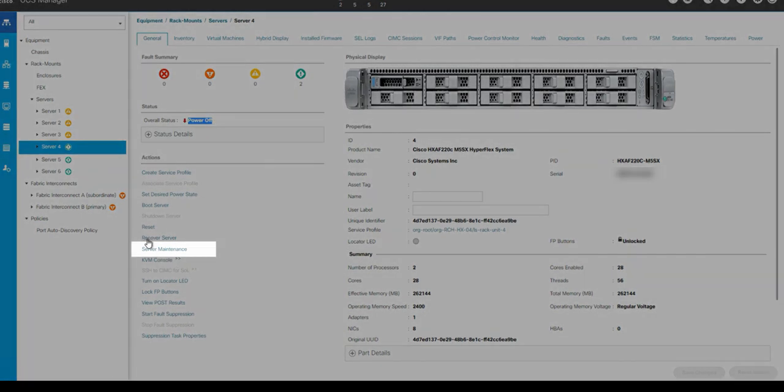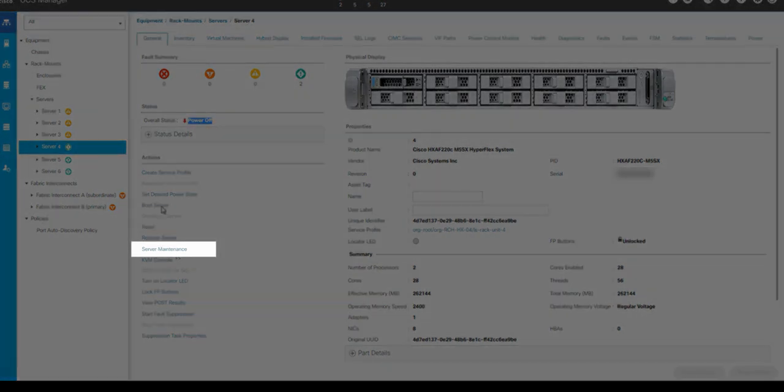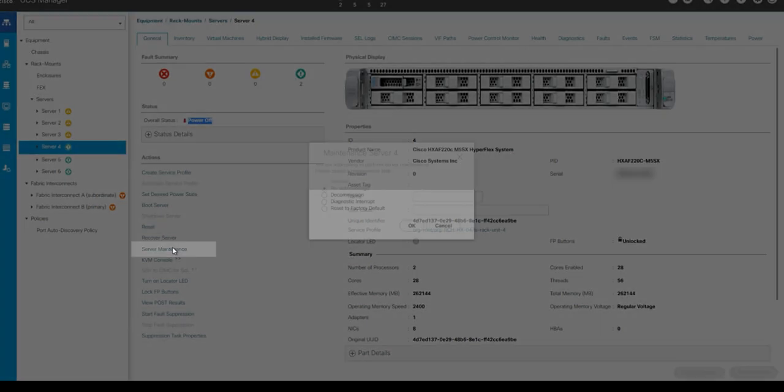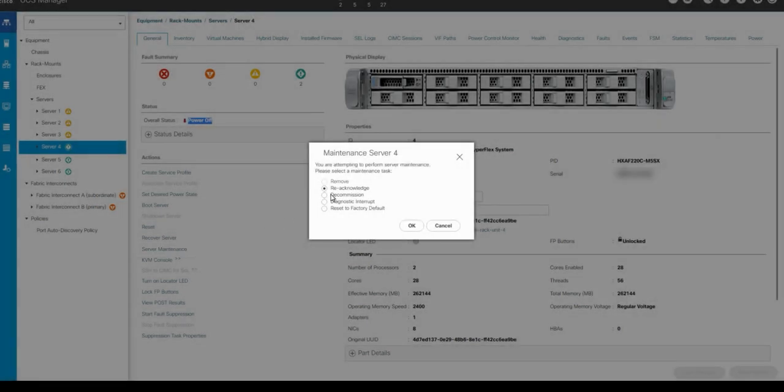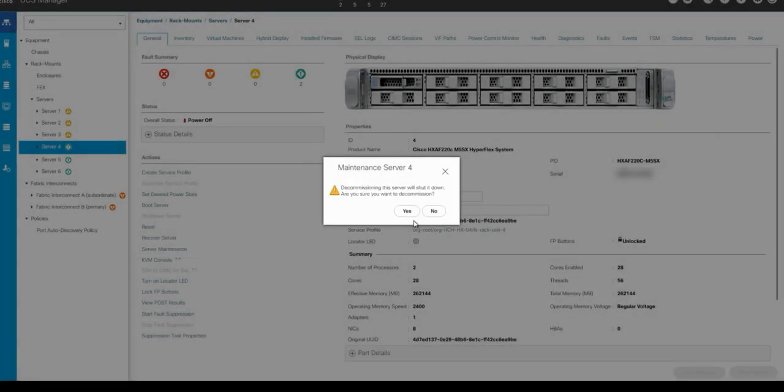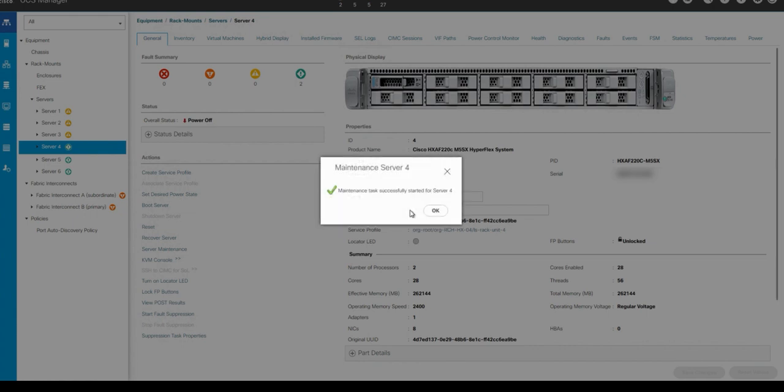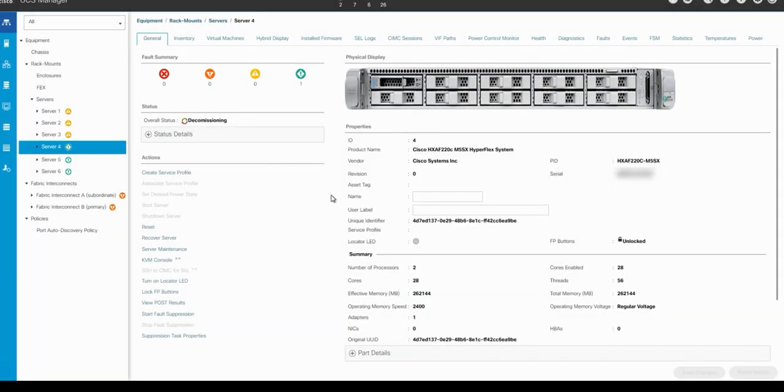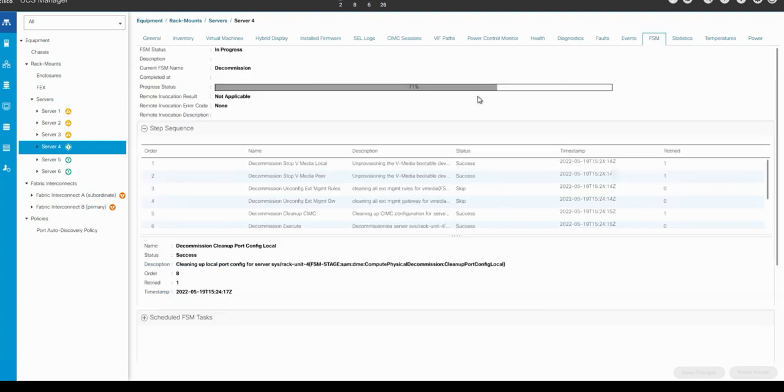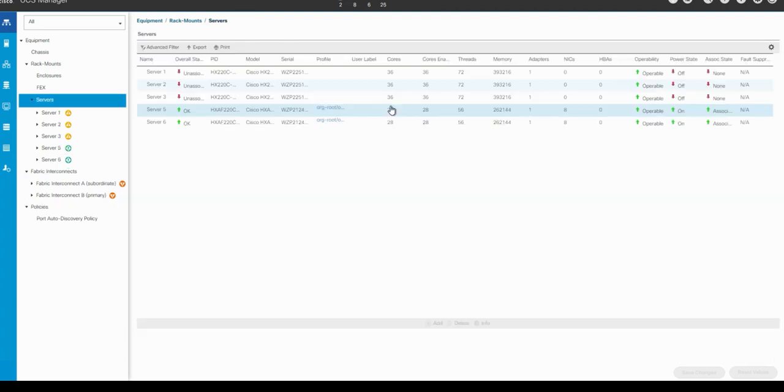Click on the server maintenance and decommission tab. Click OK. This is going to remove the server from the inventory so you can complete whatever activity is needed on the server. To check the status from the FSM, we can see the server is no longer present in UCS Manager.